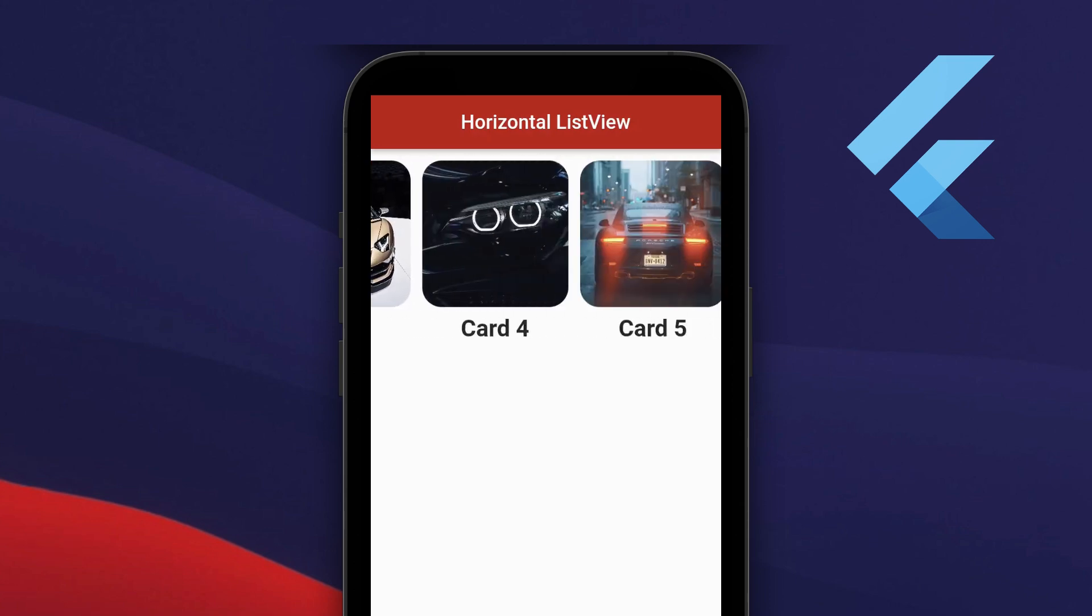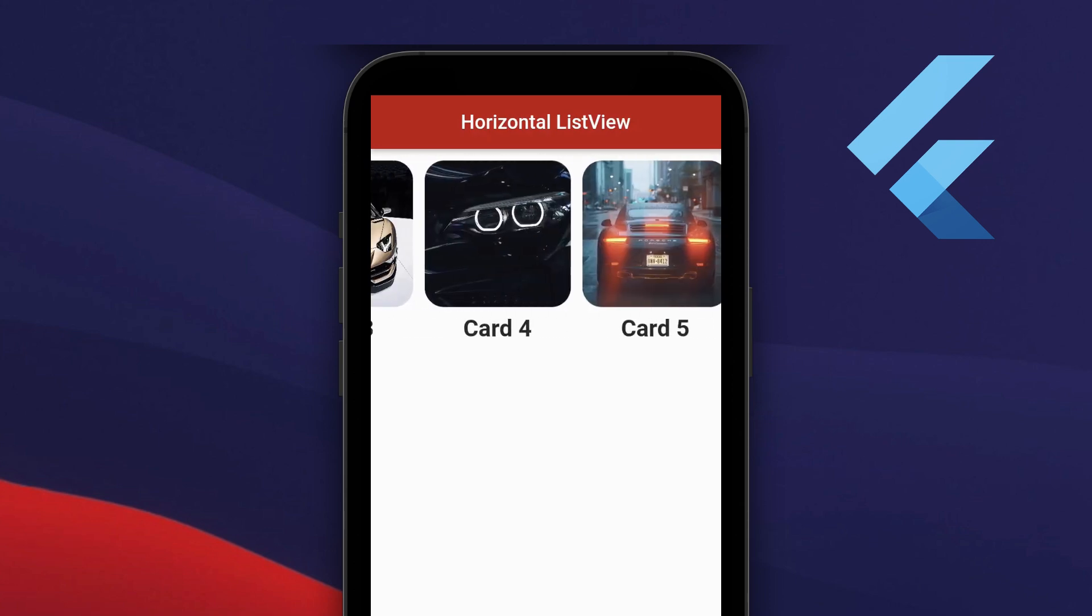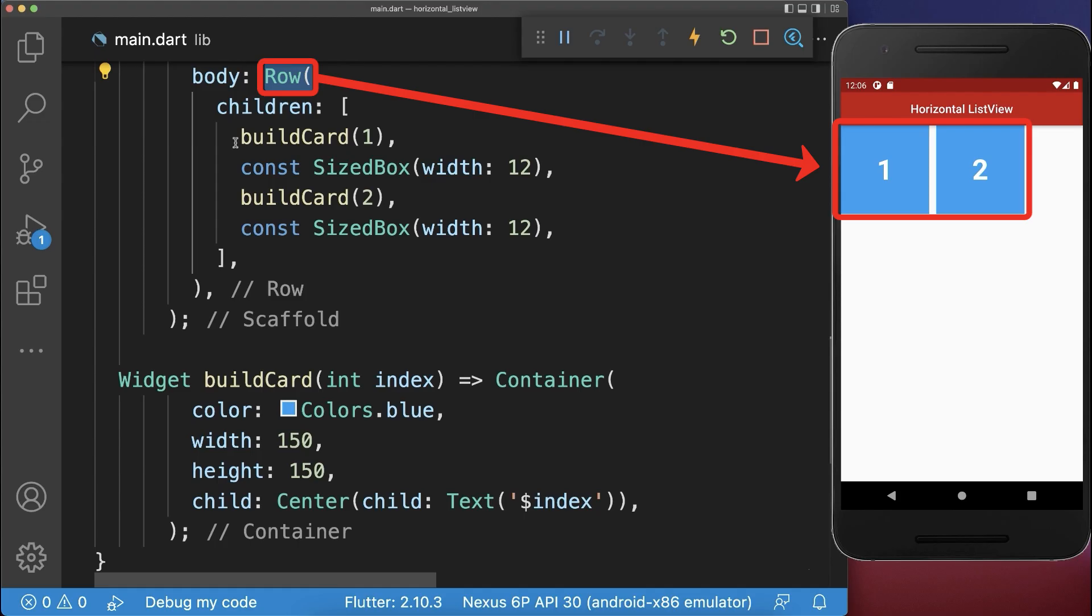How to scroll widgets horizontally in Flutter. Let's start with a row that has two cards inside.